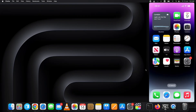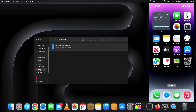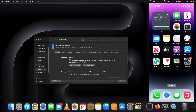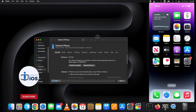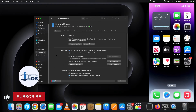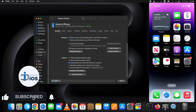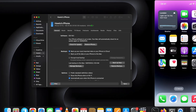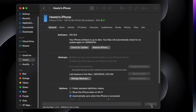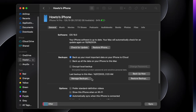After you have downloaded the IPSW file, let's start the downgrade iOS 18 beta to iOS 17 process. But before that, hit the like button so YouTube can recommend this video to other users looking for a downgrade guide. Now connect your device with the computer and hit the Trust button on your device and in the Finder window if it shows.